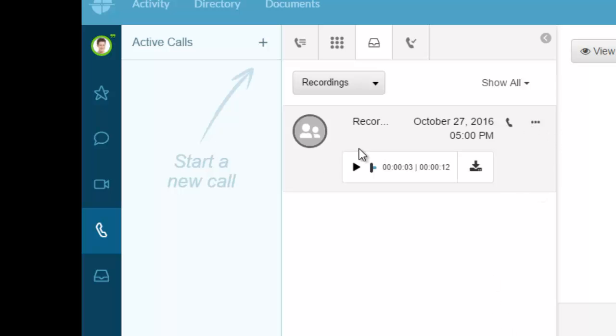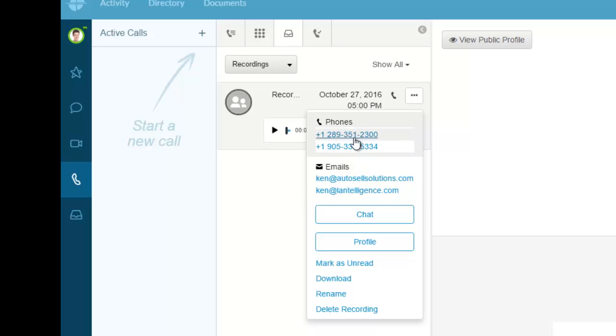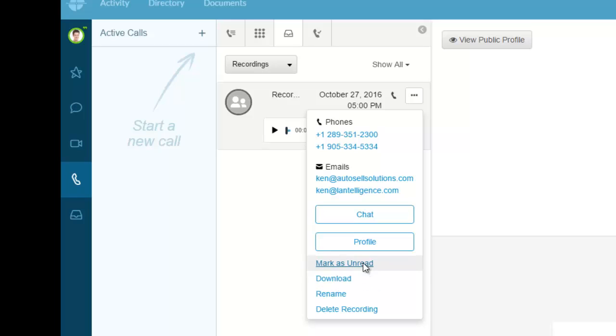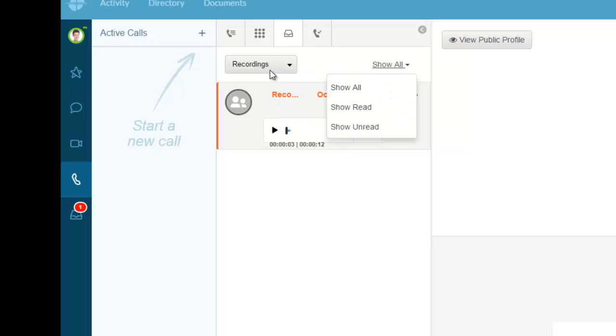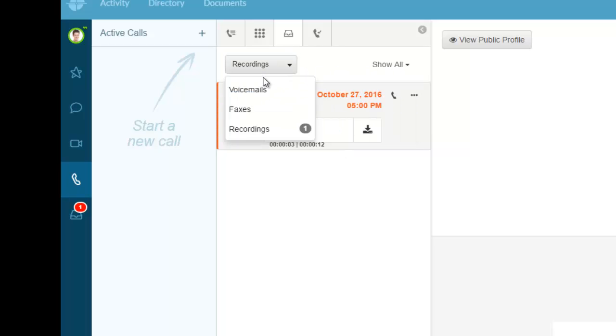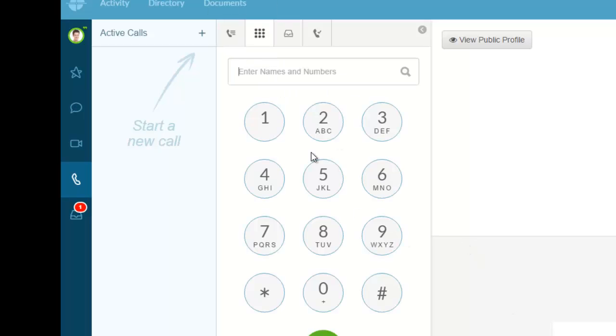Now that I've listened to it, I can see the numbers involved, mark it as unread, or delete the recording. Let me mark it as read, and it now shows up like a voicemail message.